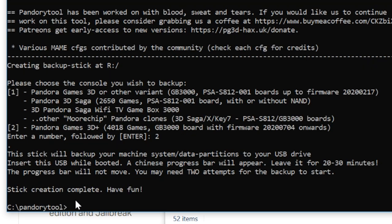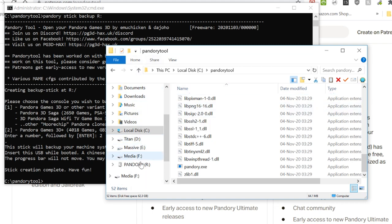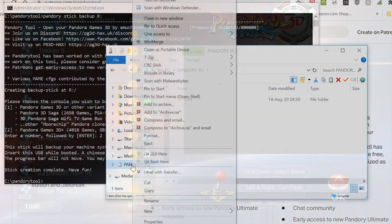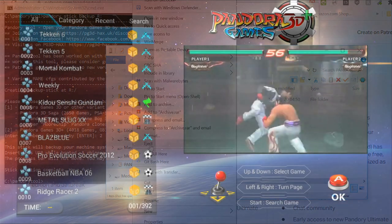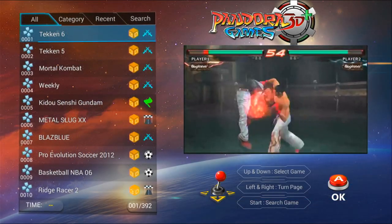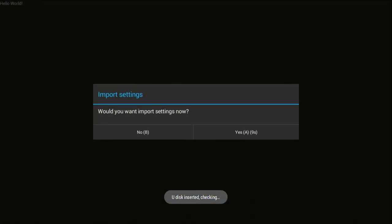To know which one you need, check out the firmware in the settings menu on your Pandora system. So the bottom right. Alright, so we got Pandory R with OTA folder. Right click, Eject. Then place it in the bottom USB port in your system.